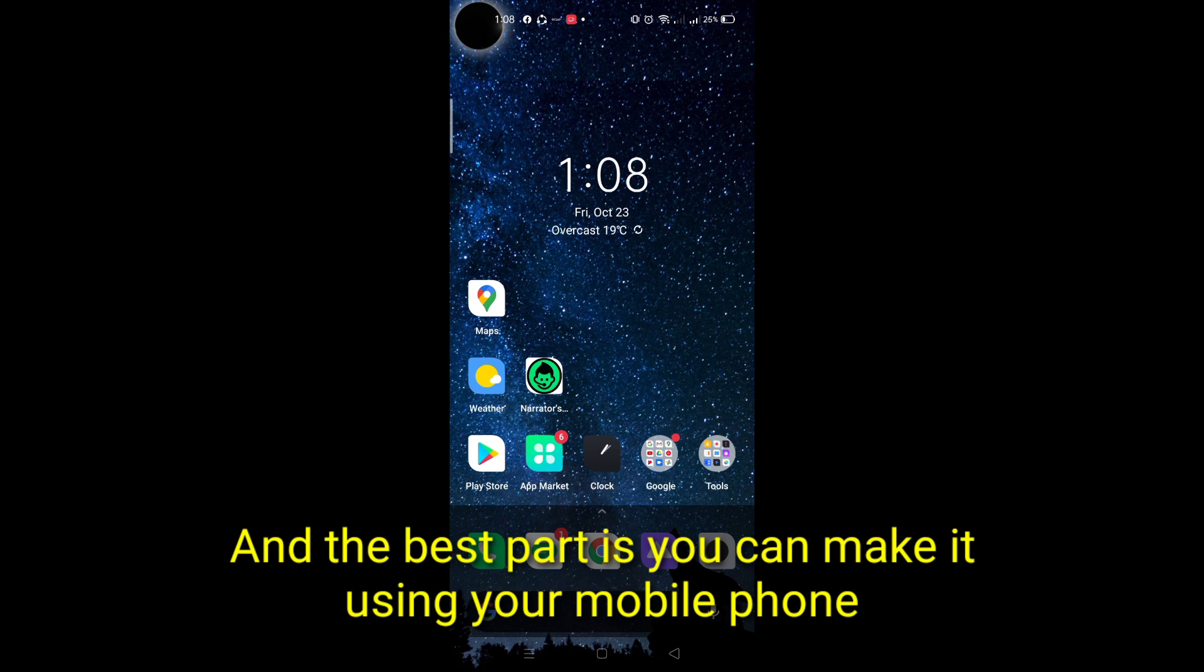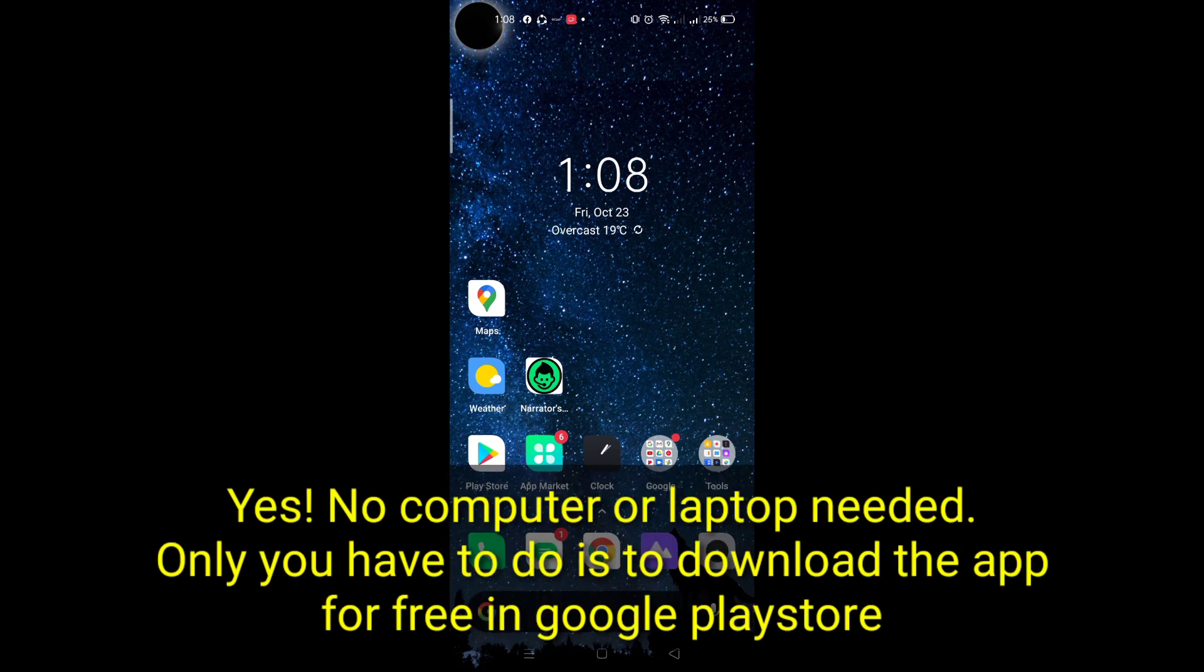And the best part is, you can make it using your mobile phone. Yes. No computer or laptop needed.